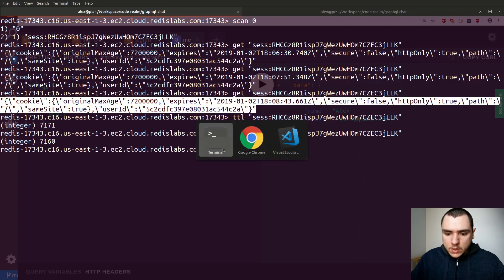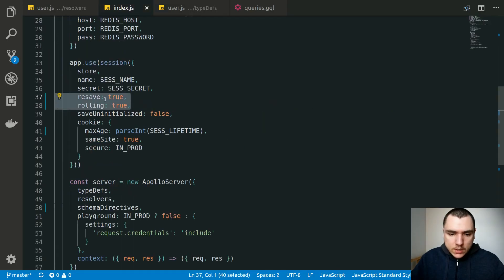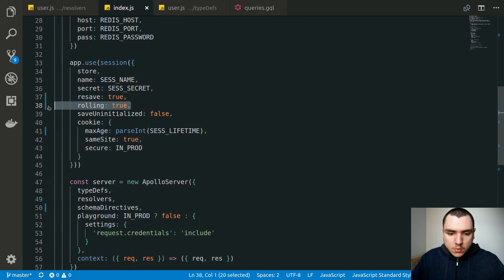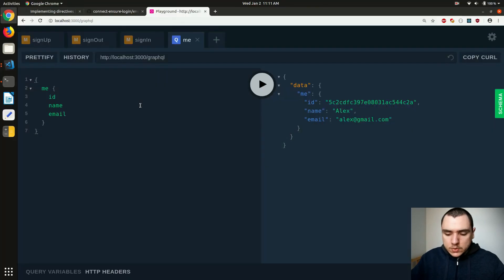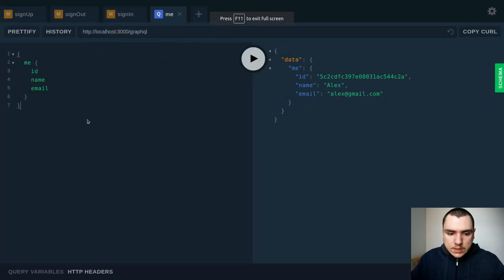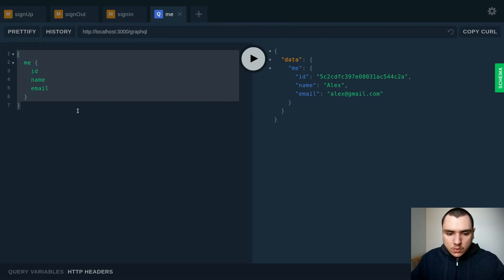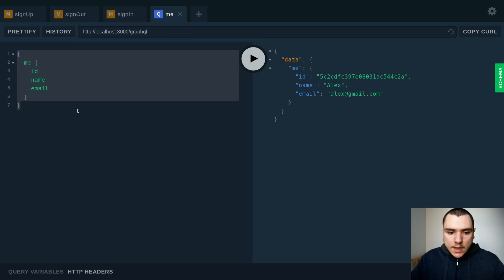All of that explanation was really about the resave property — we're resaving sessions to the store on every request, and we're also rolling the cookie, meaning we reset it on the response every time you ping the server. This makes it easy to extend the session lifetime as long as the user is active, whether making requests or subscribing to data changes. After two hours of inactivity, the session expires and the user is kicked out.